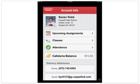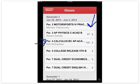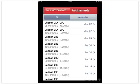To view grades, click on Classes. You will see your child's grade on the right-hand side. To view specific assignments and grades for those assignments, select a particular class.